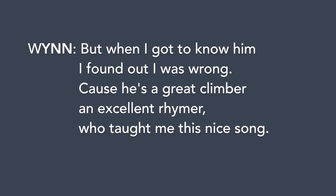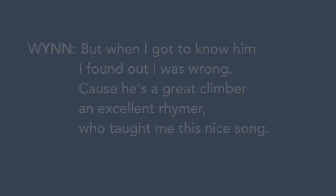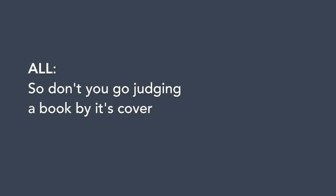But when I got to know him, I found out I was wrong. Cause he's a great climber, an excellent rhymer, who taught me this nice song.